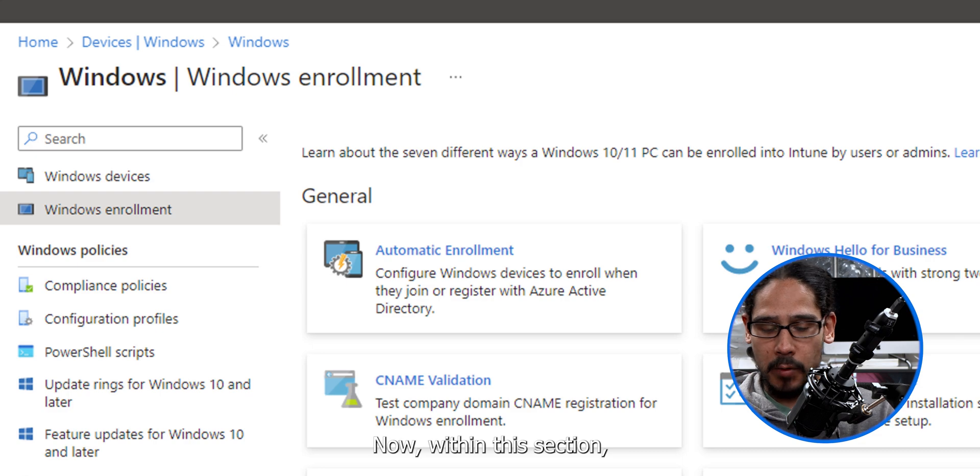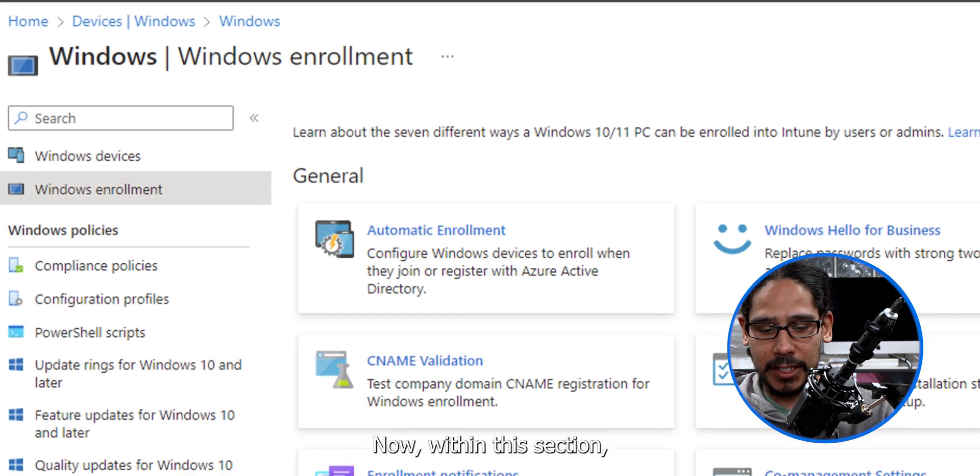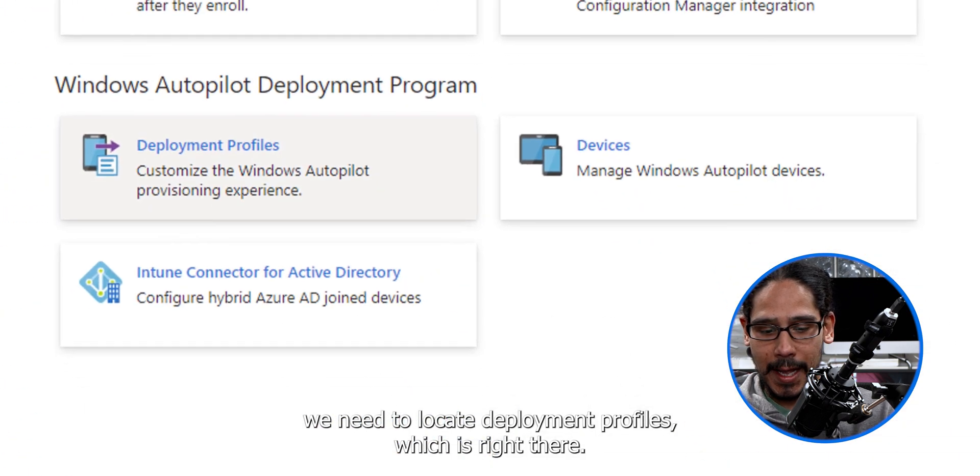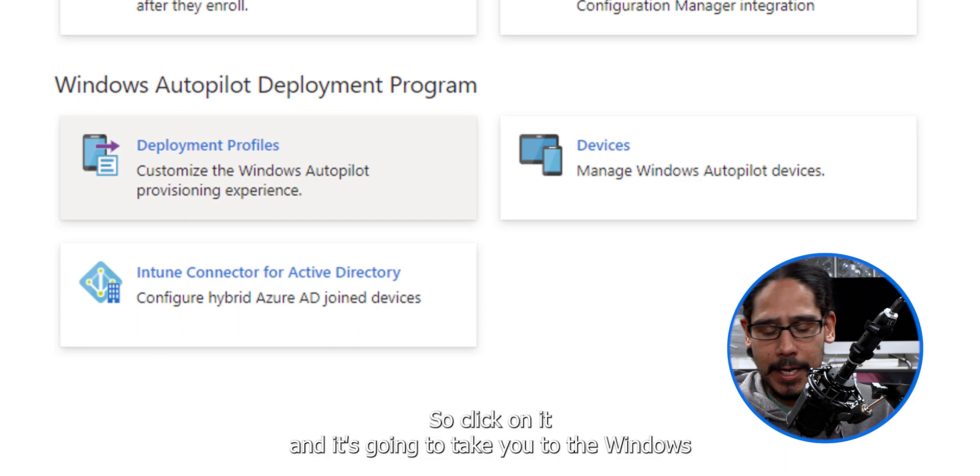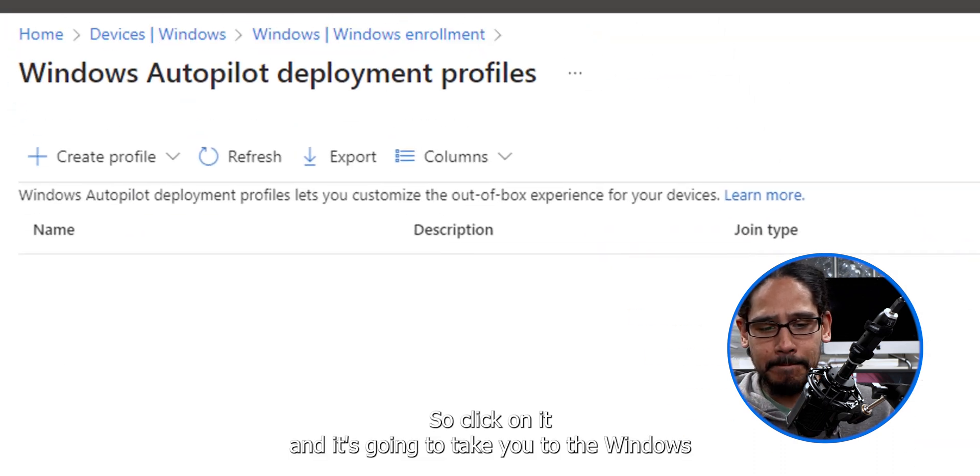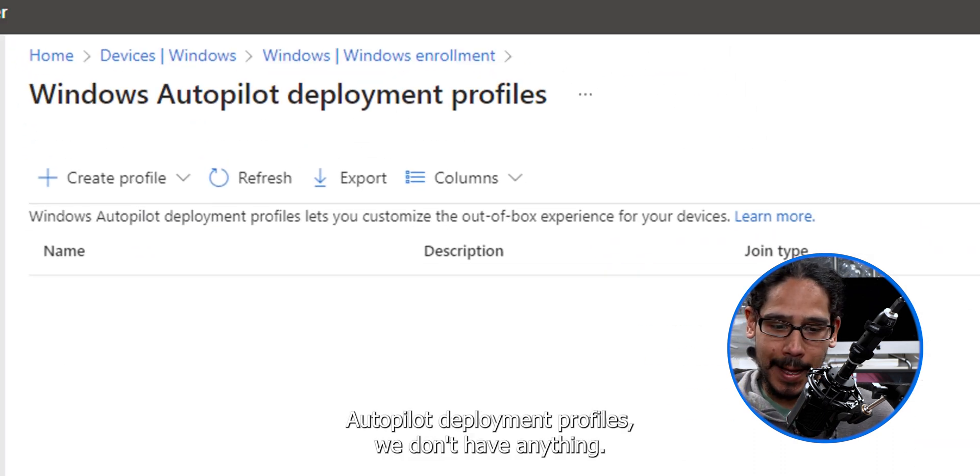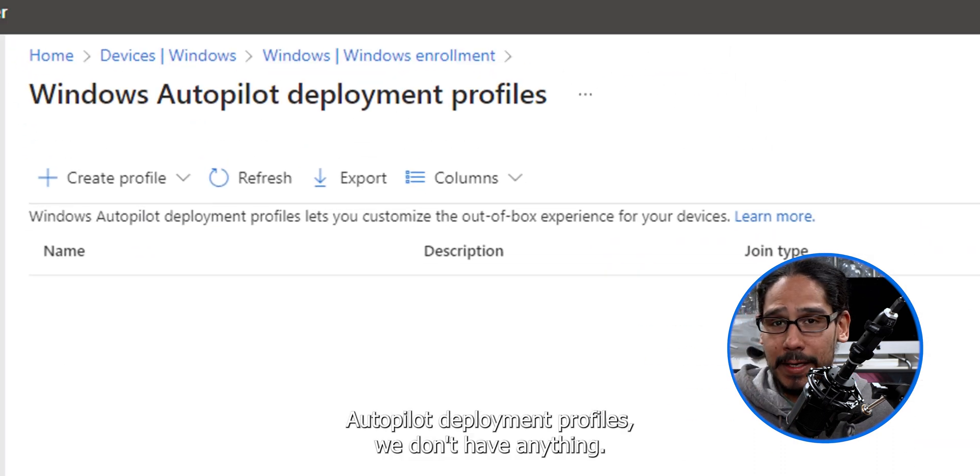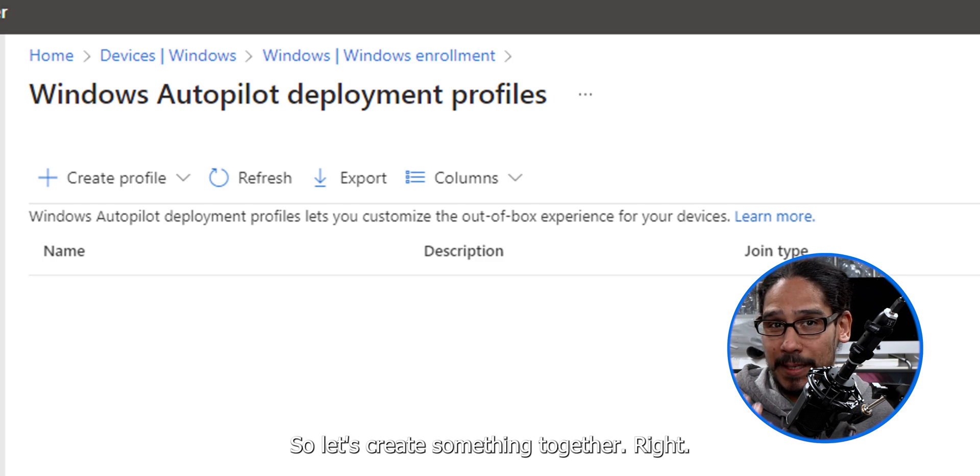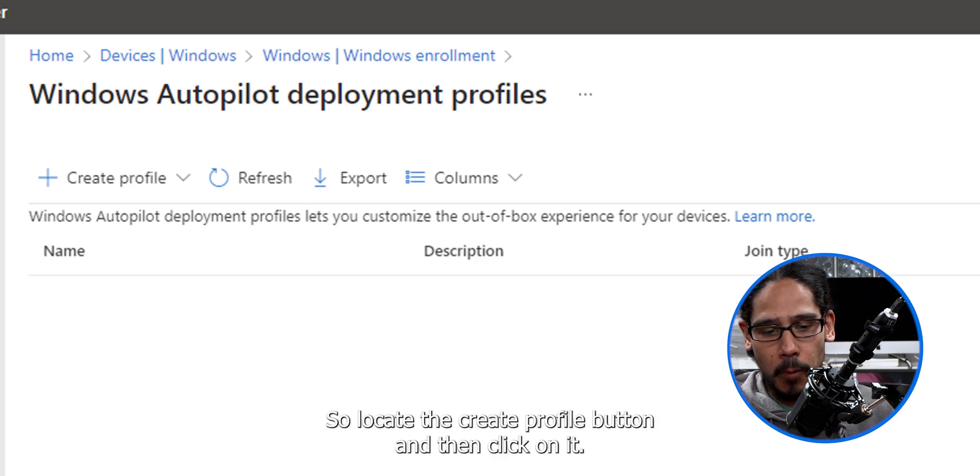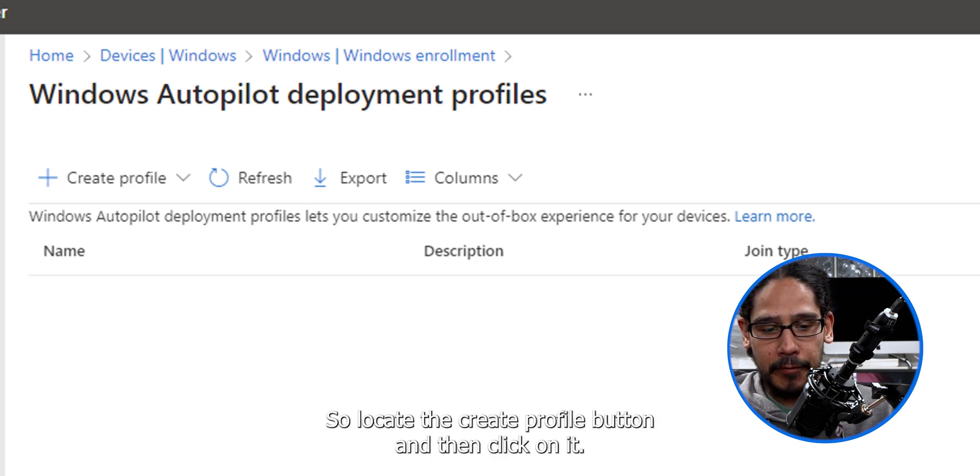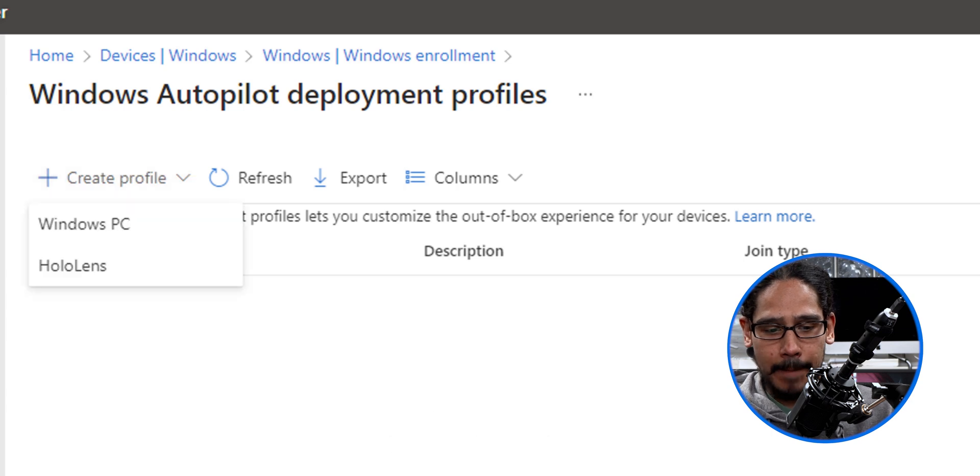Now within this section, we need to locate deployment profiles, which is right there. So click on it and it's going to take you to the Windows Autopilot deployment profiles. We don't have anything. So let's create something together. So locate the create profile button and then click on it.